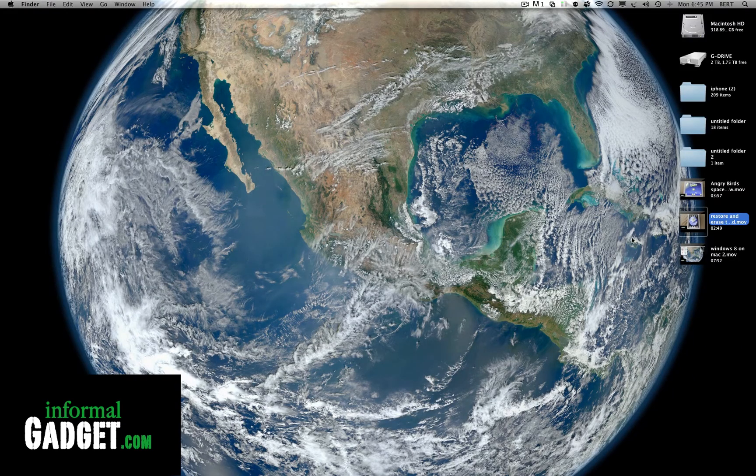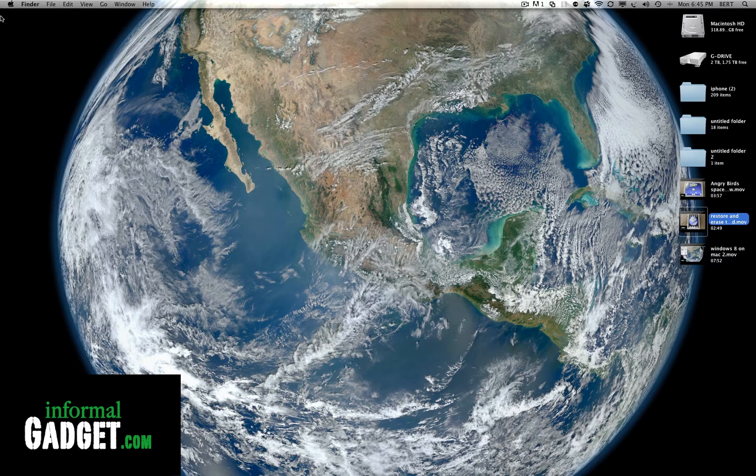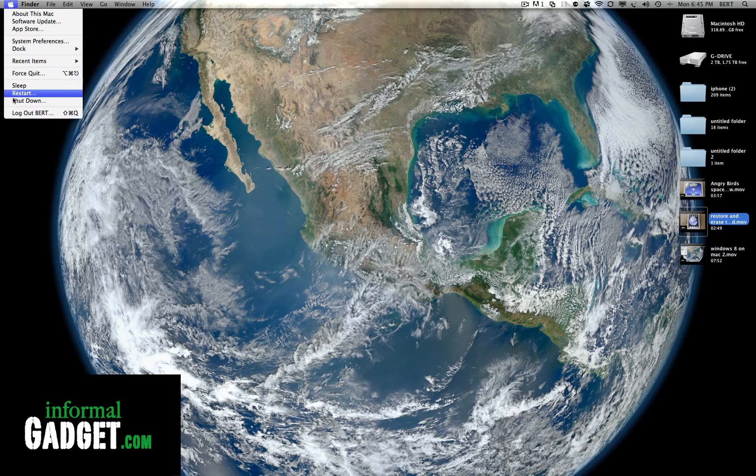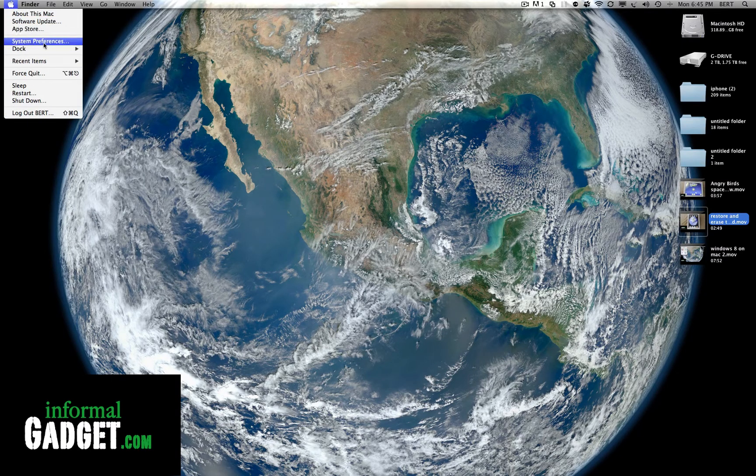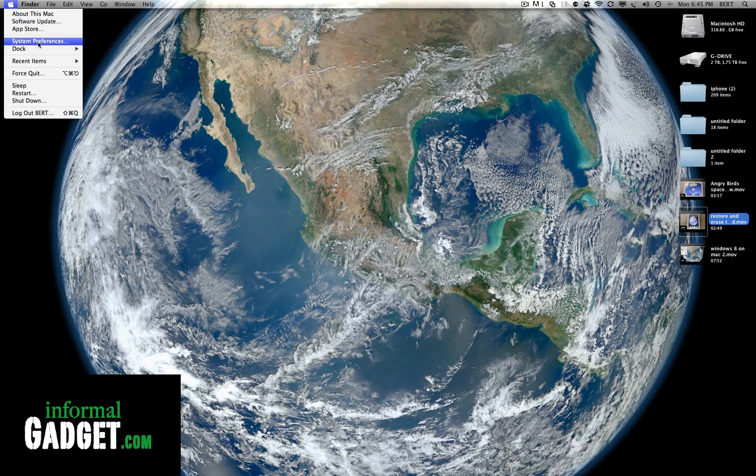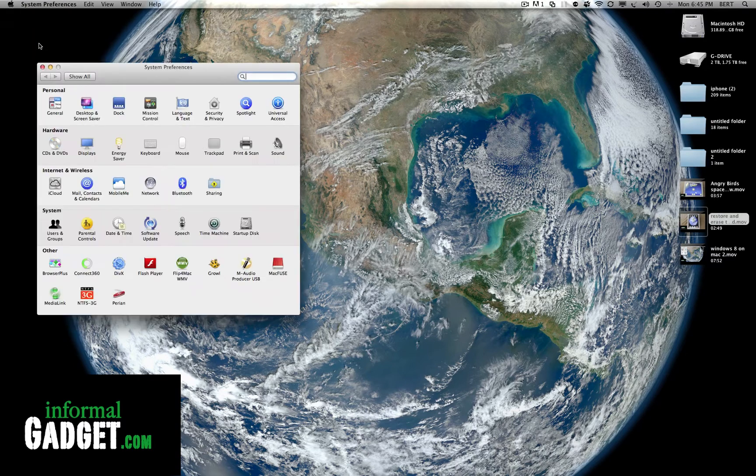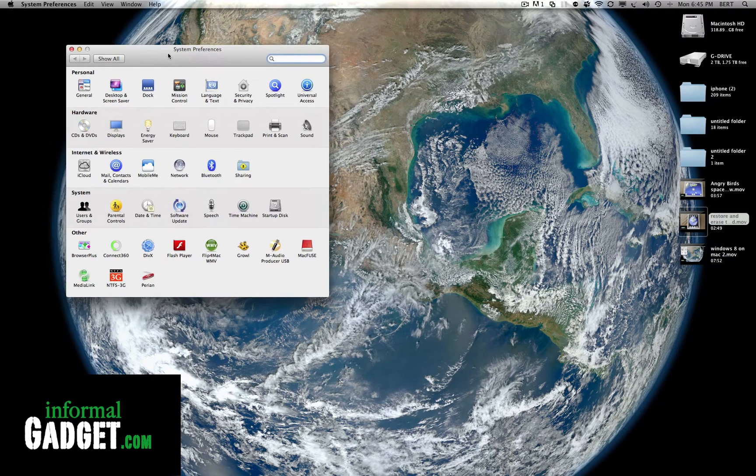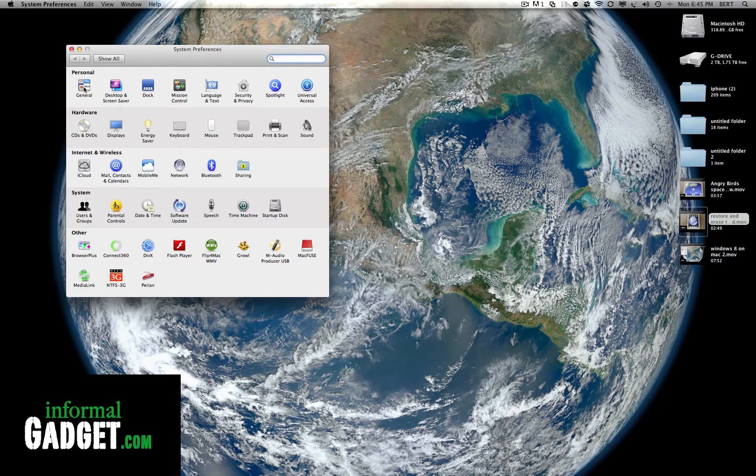And the way you do that is you go up here to the Apple and you go down to System Preferences. Then you go right here to General, which is the first one under Personal.